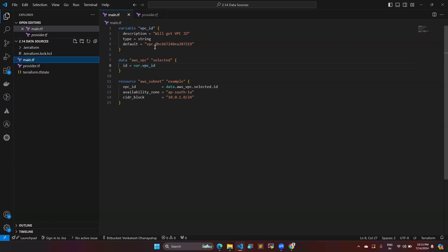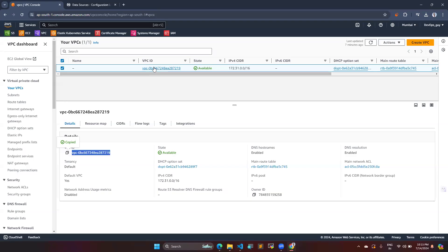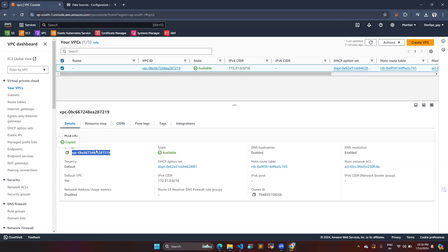I also have the variable block where the variable name is vpc_id. The value I'm defining here corresponds to a live working VPC. In the Mumbai region I have this default VPC and I would like to use it, but it is not created or controlled under Terraform. I have taken that value and given it here as the variable's default value.